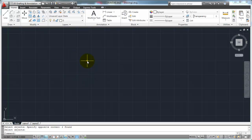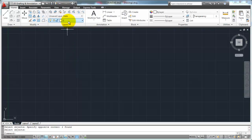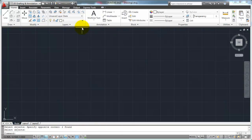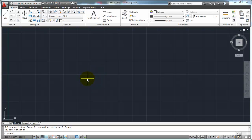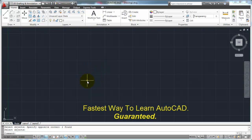Welcome back to the AutoCAD 2011 tutorial series. In the first tutorial, we talked about the AutoCAD workspace environment, the ribbons, a little bit about the command line. In this tutorial, we're going to talk a little bit more about the line command, get into that in more depth. But before we do that, I want to talk to you about the user coordinate system, or the AutoCAD workspace.